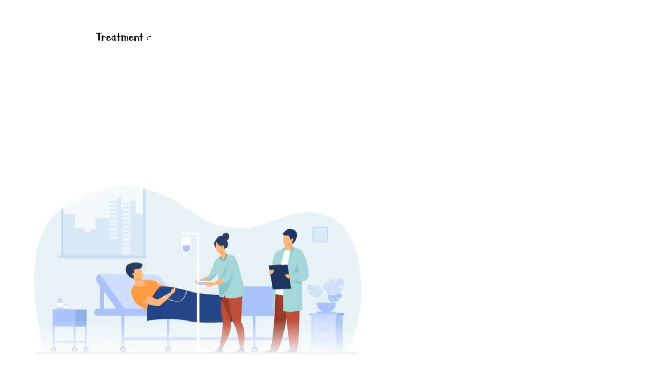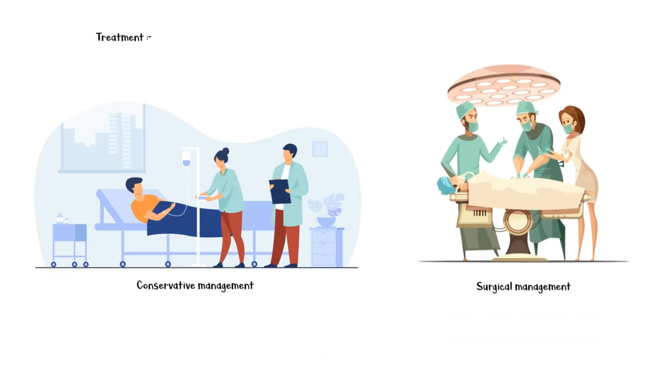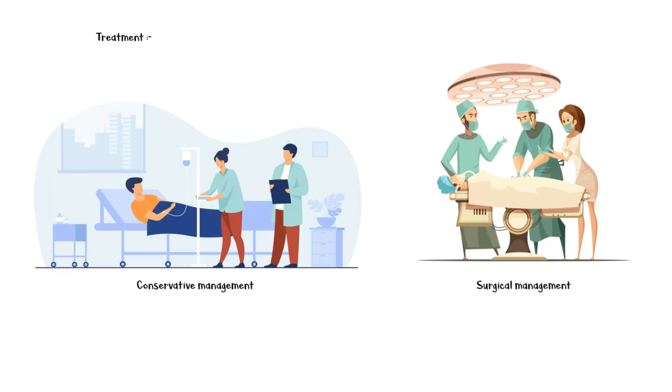Finally, the treatment of acute cholecystitis can be divided into conservative management and surgical treatment. Surgery is usually delayed for a few days until gallbladder inflammation settles.